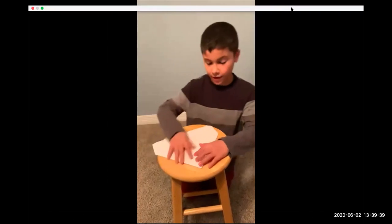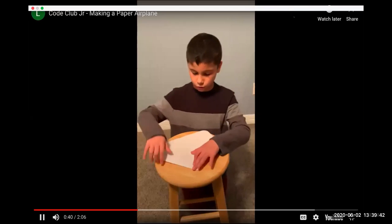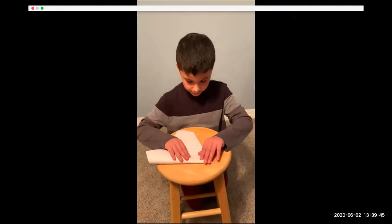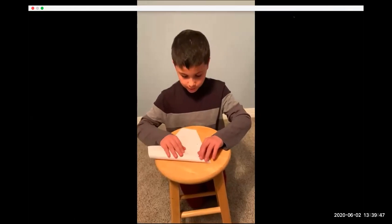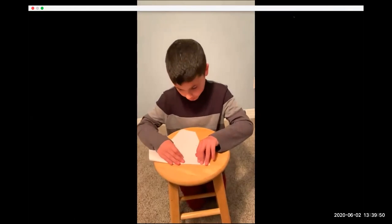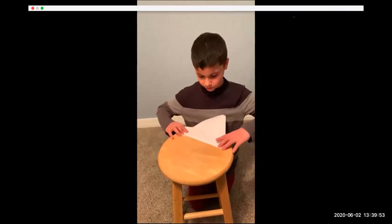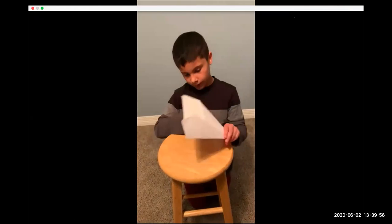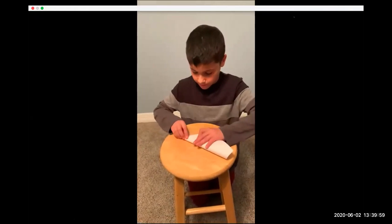After you're done doing that, you fold the side of the paper to the middle line like this. Then you do the same thing to the other side.